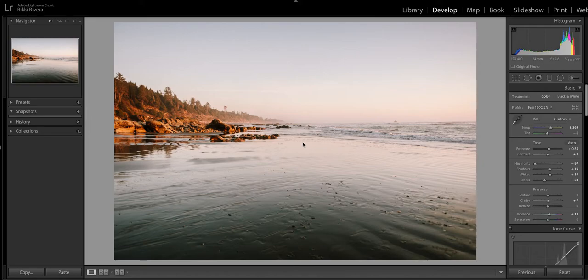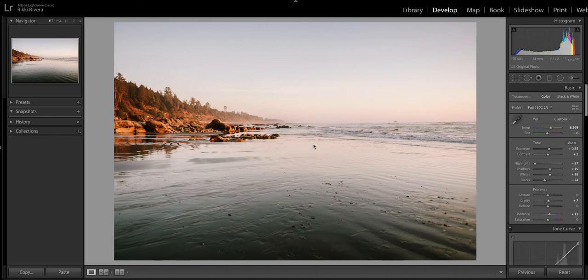Hey guys, today I want to talk about saving some highlights, specifically in the details of the sky, without having to do a full vignette.